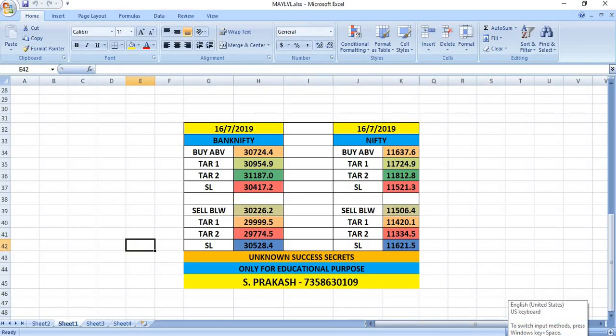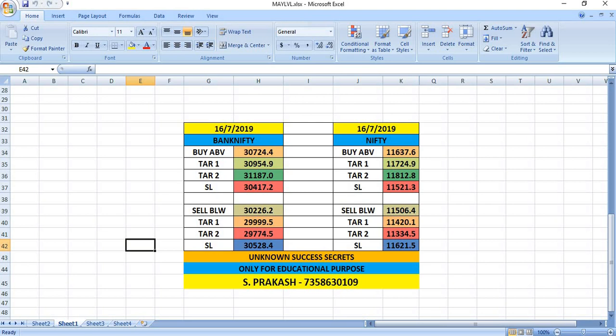On 16th July 2019, Bank Nifty, if you wish to buy, you can buy above 30,724. Targets will be 30,954 and 31,187.